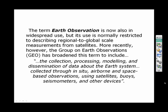The term Earth observation is also used very commonly and is normally restricted to regional to global scale measurements from satellites — whole countries, regions, continents, up to the whole planet. However, the Group on Earth Observations has actually broadened the term to include the collection, processing, modelling, and dissemination of data about the Earth system collected through in-situ, airborne, and space-based observations using satellites, buoys, seismometers, and other devices. So they are very broadly defining Earth observation as any kind of observation of the Earth's environment or Earth system.